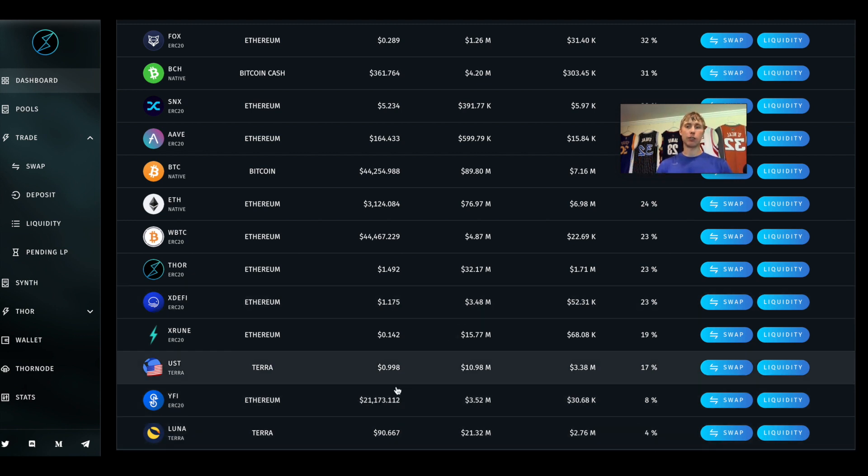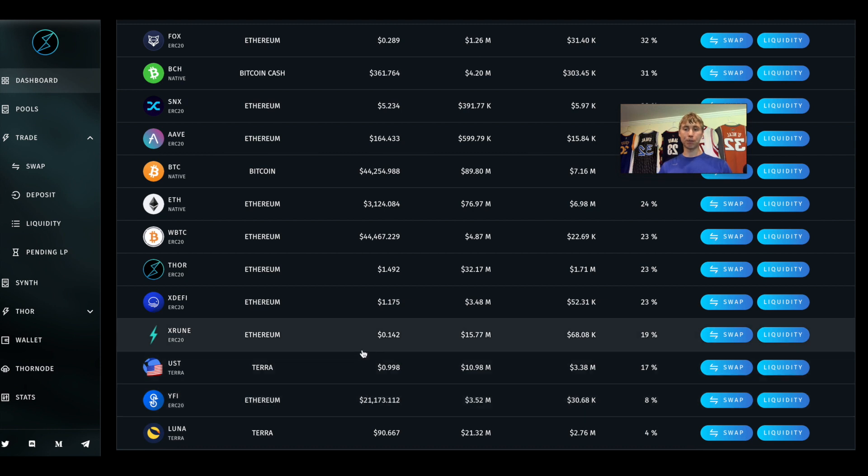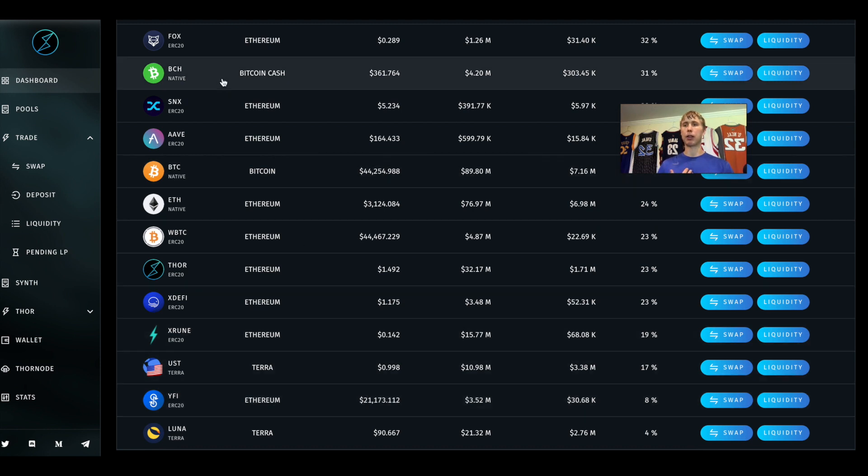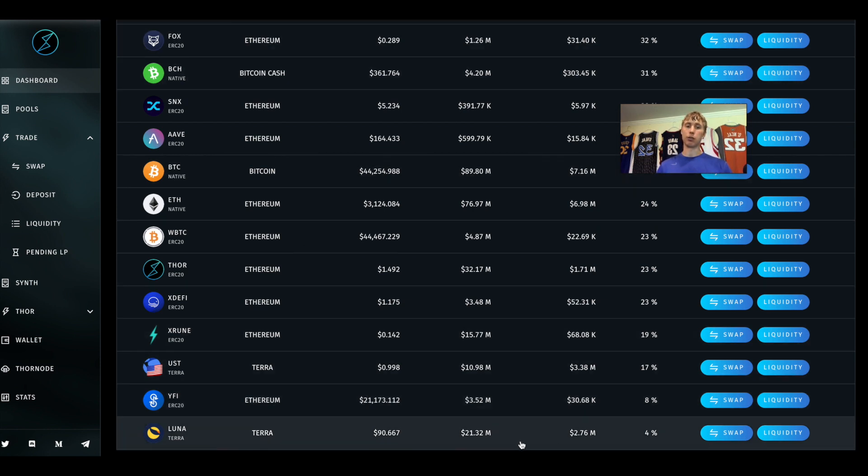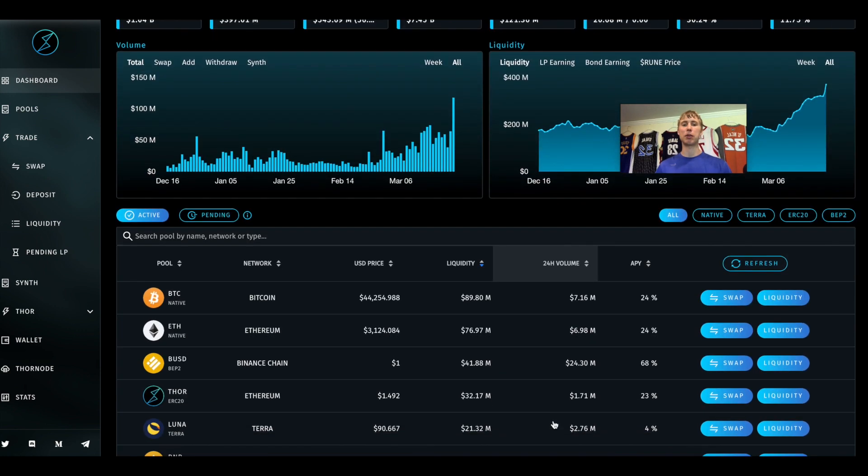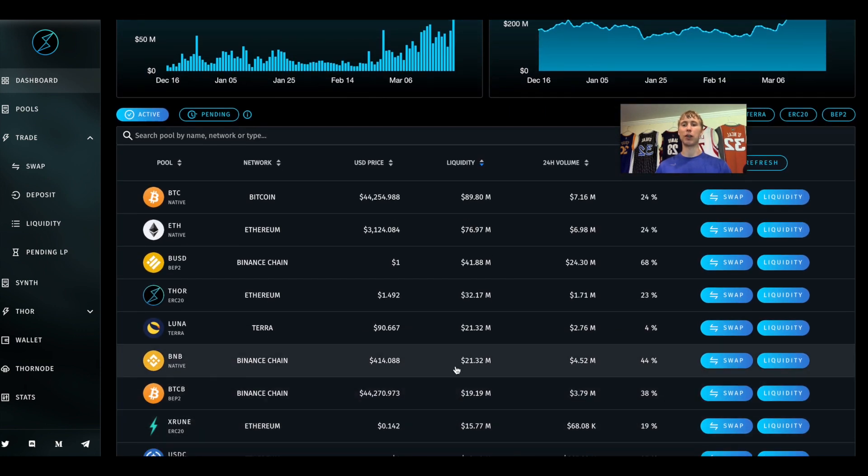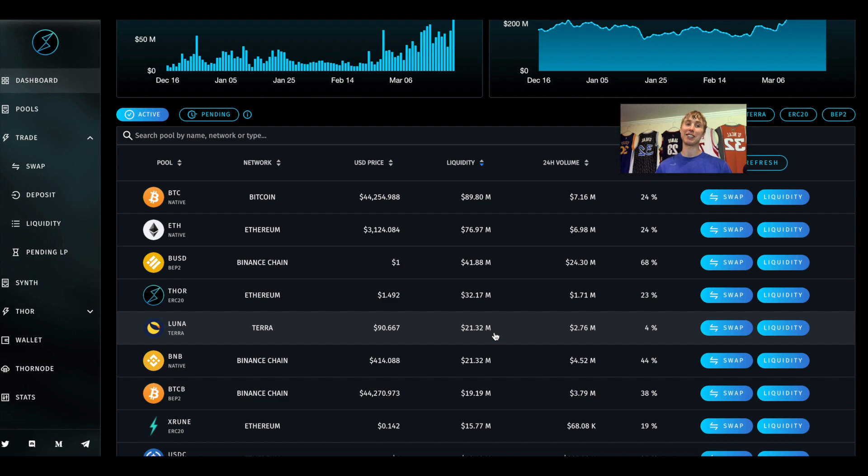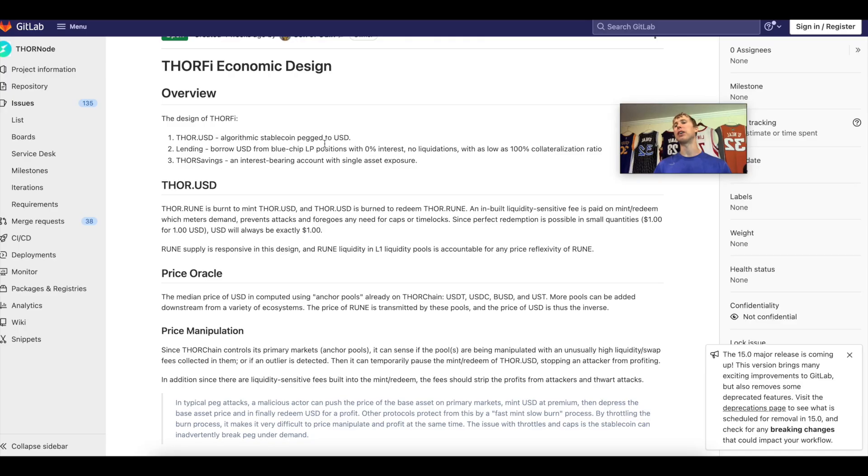Luna UST, yes they are here at 17%, and Luna is at 4%. Should have a lot of trading volume in my opinion so that will boost the yields as well. Dude, Luna is the fifth deepest pool already. That's fast, that's super fast.